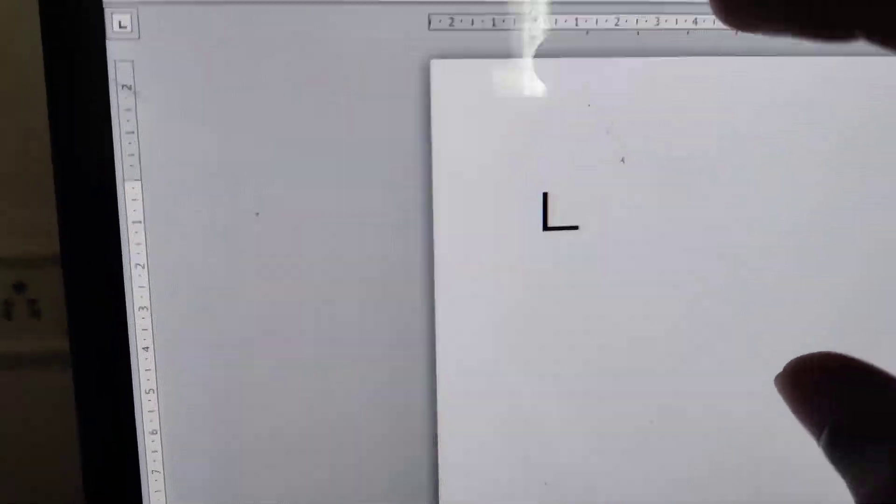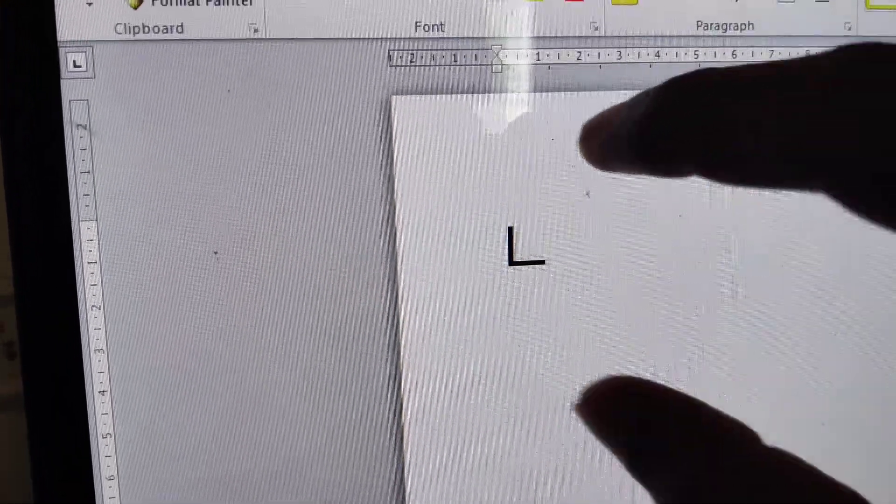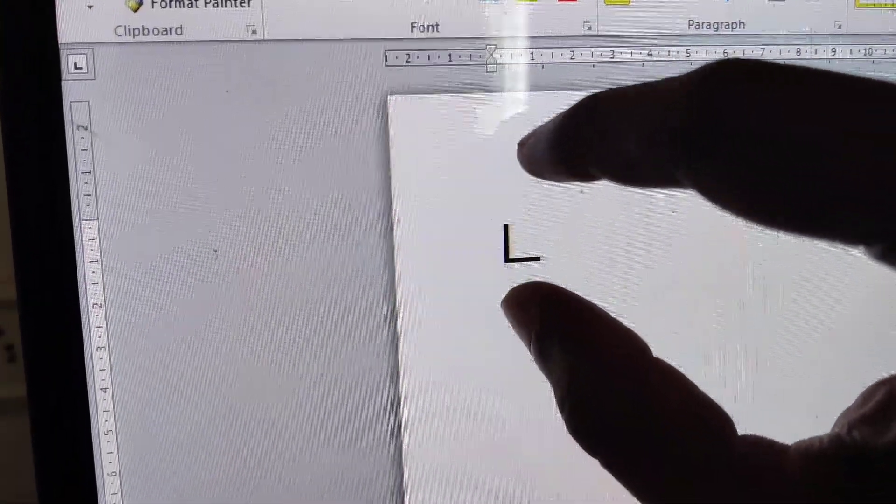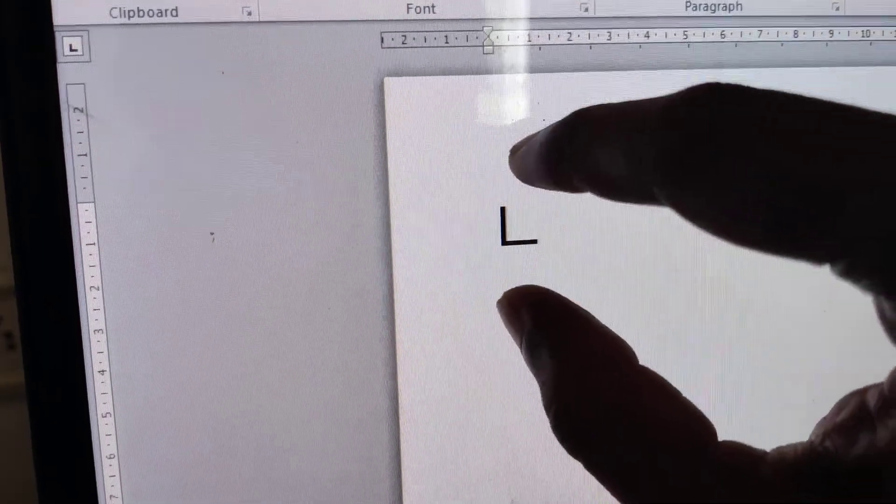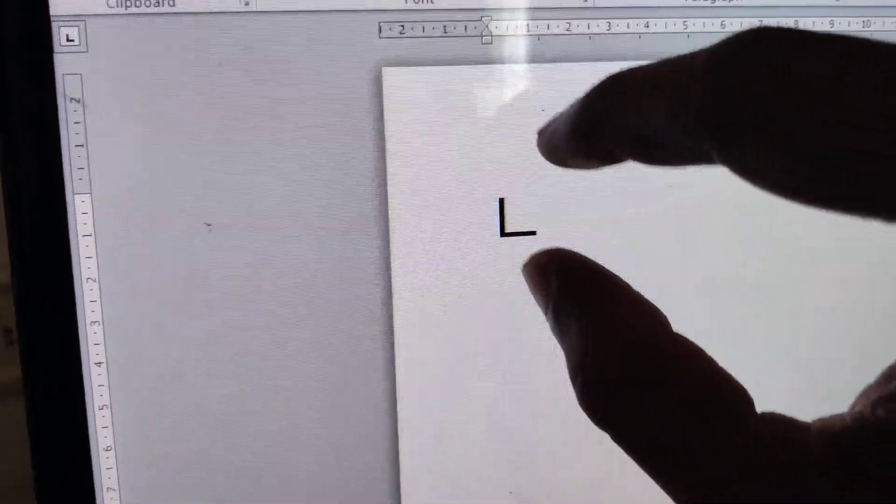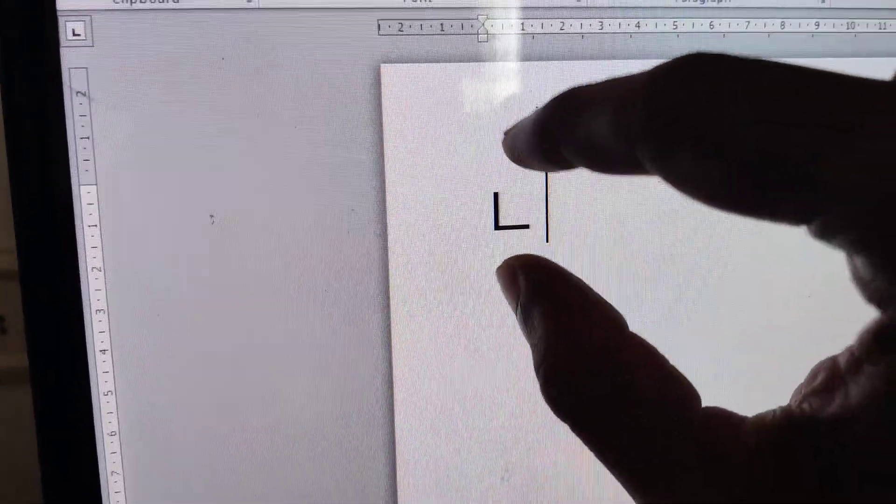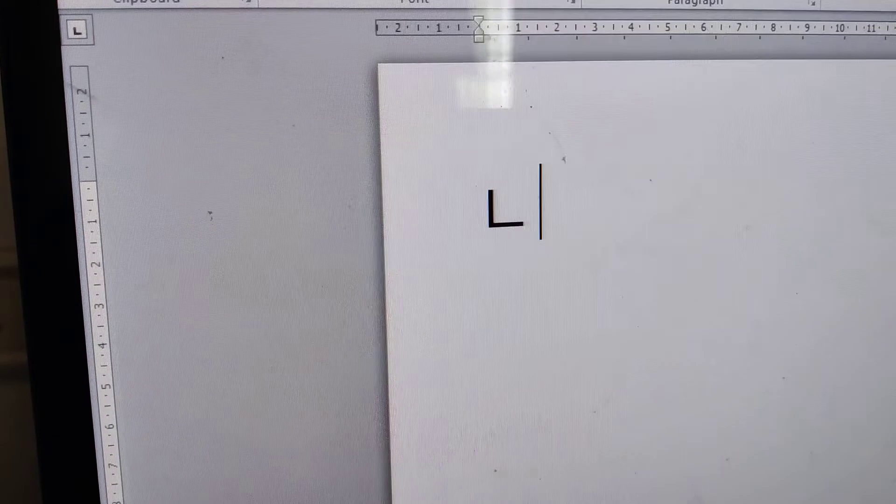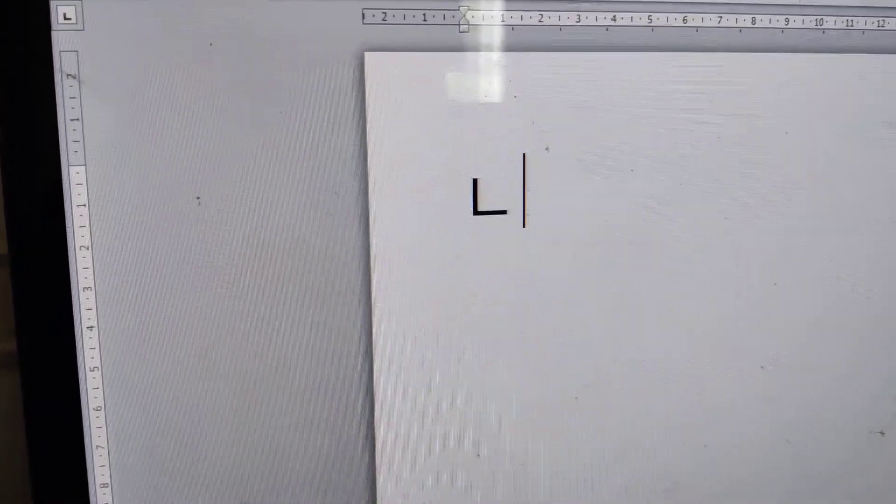Now I'm showing this in Microsoft Word. You can create this shortcut method here. If you type alt 28, then you can see that the right angle symbol is being created in your computer keyboard.